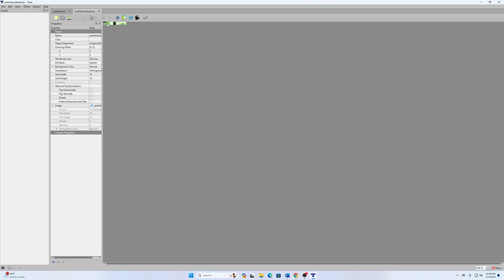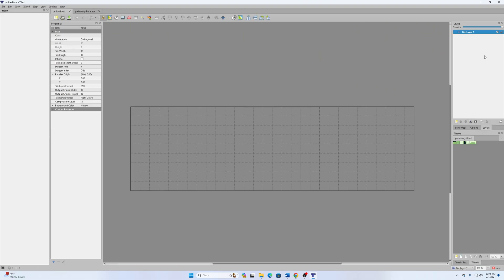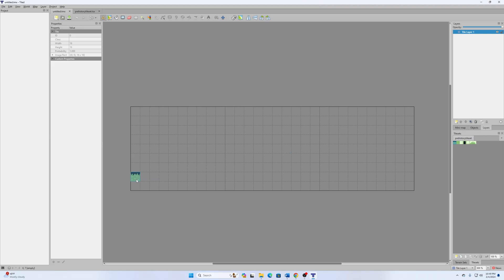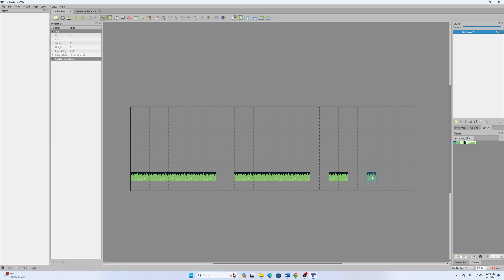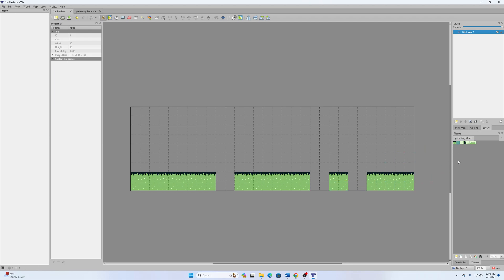You'll notice when you do that it looks like everything disappeared — it just opened the tileset in another tab. Click back over here and all your stuff is still there. So you can click on these tiles and move the cursor over to the map — this is our level now. I can draw these in, maybe something like this with a gap here and another gap over there.